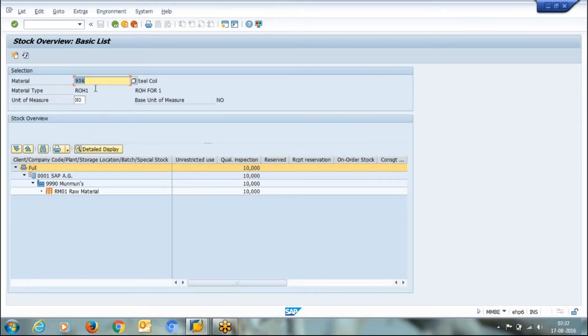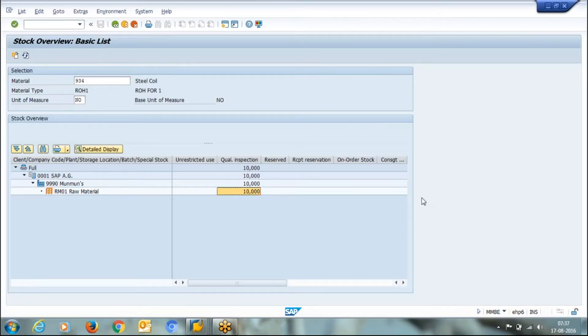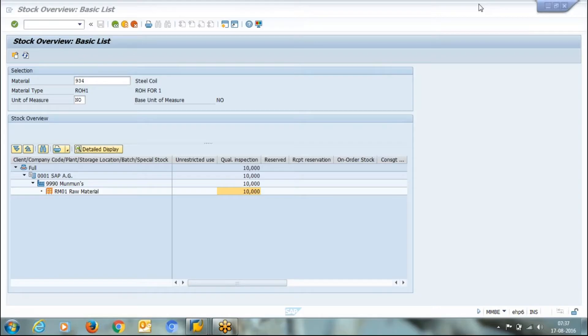This is the current stock position. Material is available under this company code, this plant, and this store location. The material is available but it's under quality inspection.